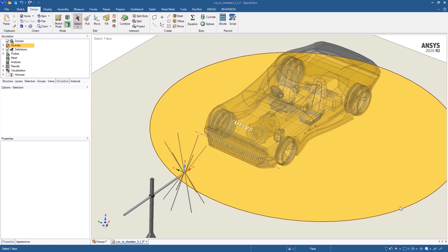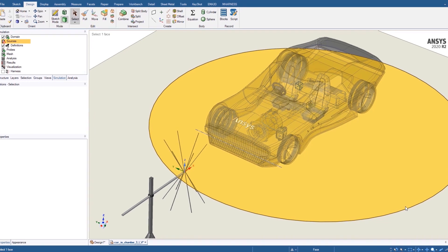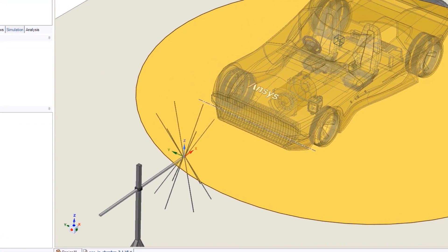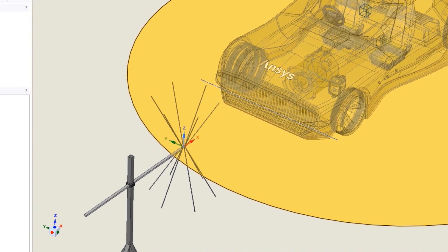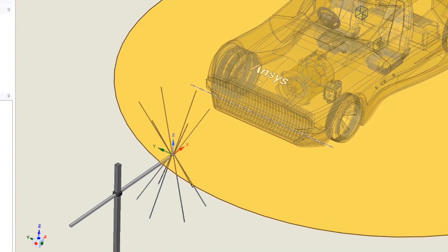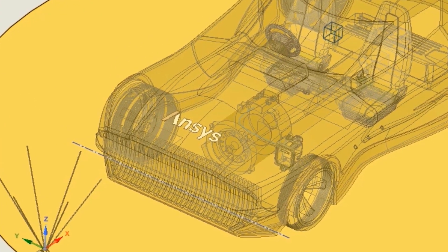The XML file can be easily imported into EMA 3D Cable to perform true system simulation. Let's take an example of a system for a radiated immunity test. Here, the antenna is creating the electromagnetic field and we need to be concerned about the noise that is generated in the wiring harness.